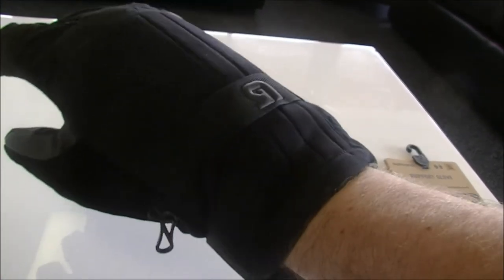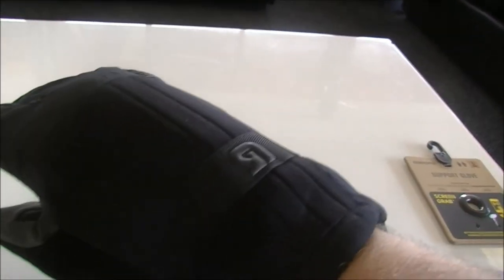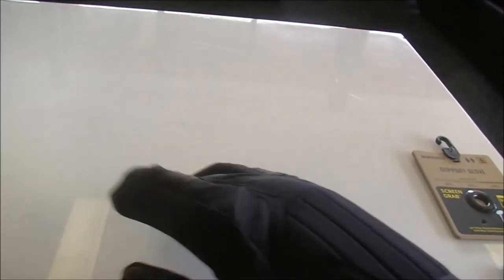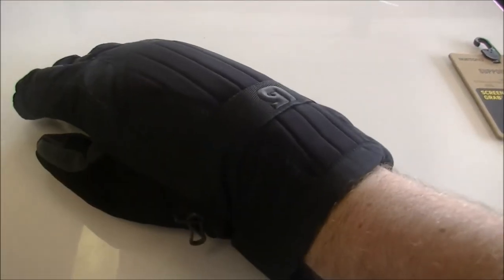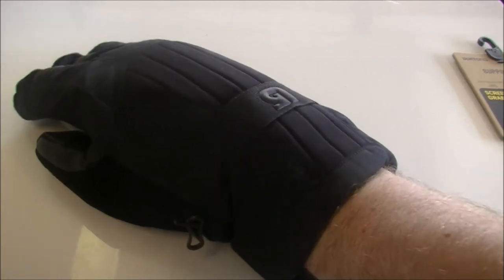It's got some little Velcro straps there to pull it on tight. It's got the dry ride technology. These are the black ones obviously. Little clips there to clip your gloves together when you're not using it. It's actually got screen grab technology so you can still operate your phone and your iPods.